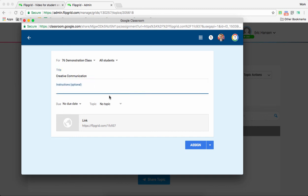So Creative Communication. Alright. I'm not going to give any instructions, but you may want to say please click on this, do it, and tell it, and please mark that you turned it in. But right now for this purpose, I'm just going to put a title here.